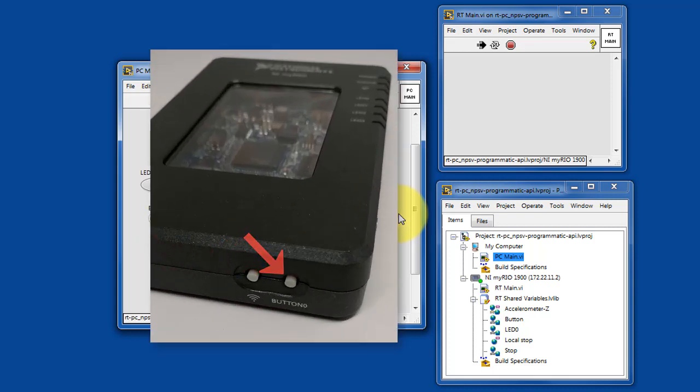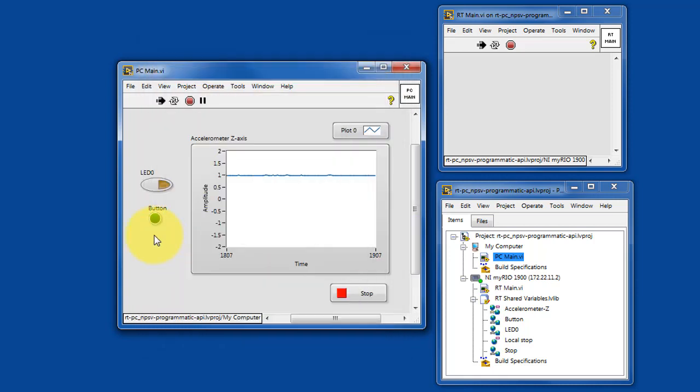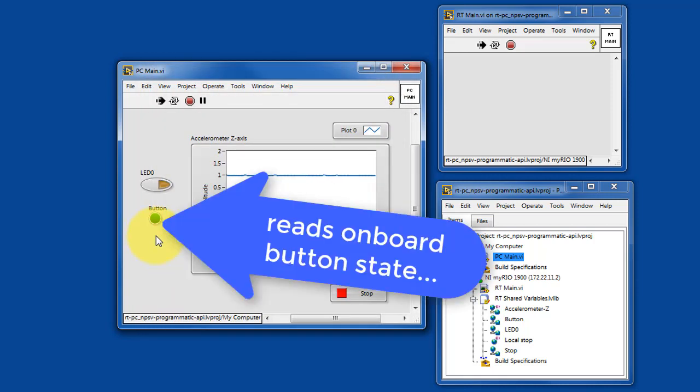Try pressing the onboard button for your device, and you'll see its state registering right here.